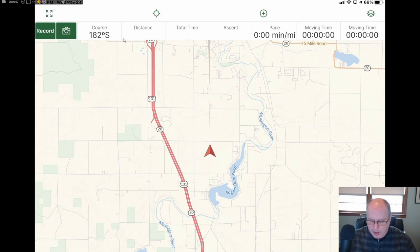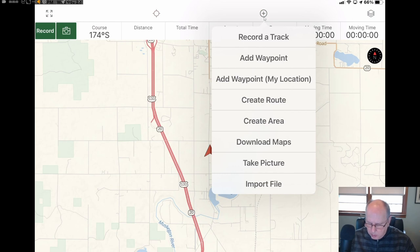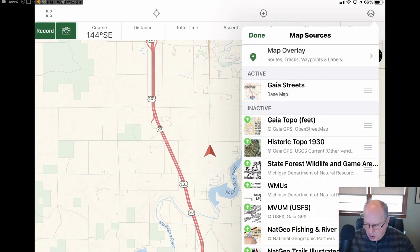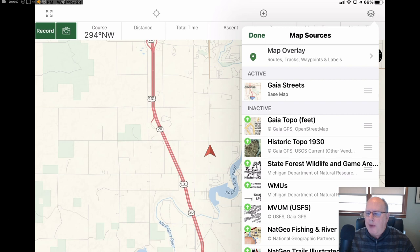I usually either have it in green or red. This is just another menu of selections for ways to do things, whether you want to record a track, add a waypoint, and so on. This part here is your map layers. So if you want to have additional layers added or make them active right now — these are all inactive. I right now have only Gaia Streets active.